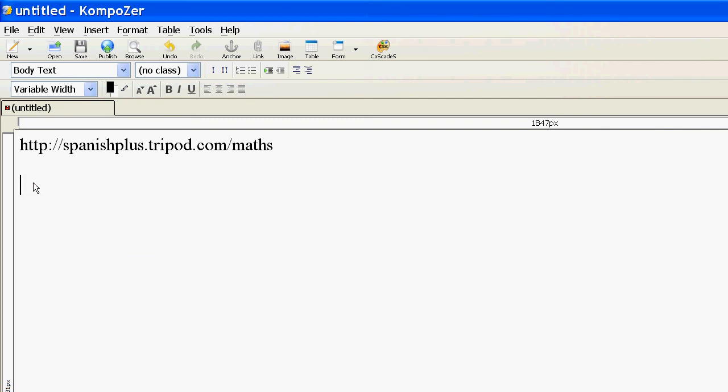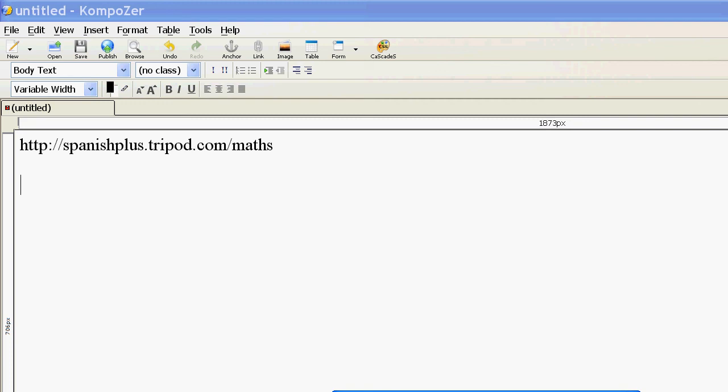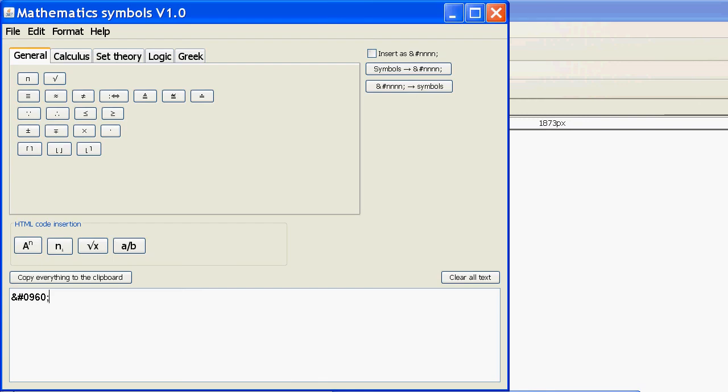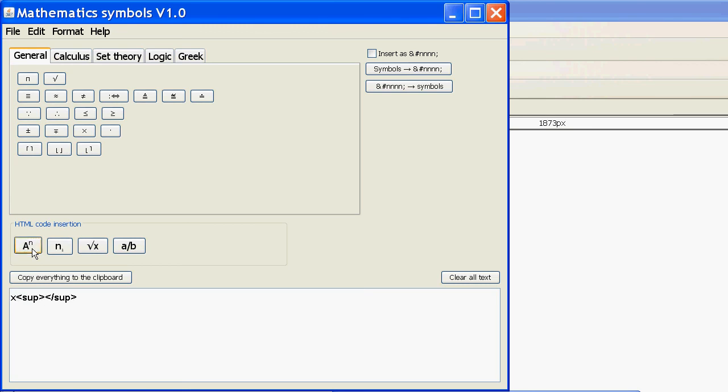Just clear that. Now, something I'm going to change in the future is this part here, HTML code insertion. If I want superscript, say if I want to do x to the power of 2, it puts in the coding for me. I can put a 2 there.